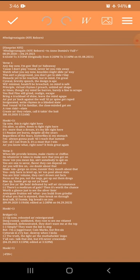Up now, this is right right here. I'm alive, so alive, down to fight right here. It's more than a dream, it's my life right here. Passion yet burns, despite all the years. Regardless of the fears, but it flies in my stomach. I'm always gonna push till I reach that summit. Get all I can from it, it's a must that I win. And you know what, right now, it feels great again.